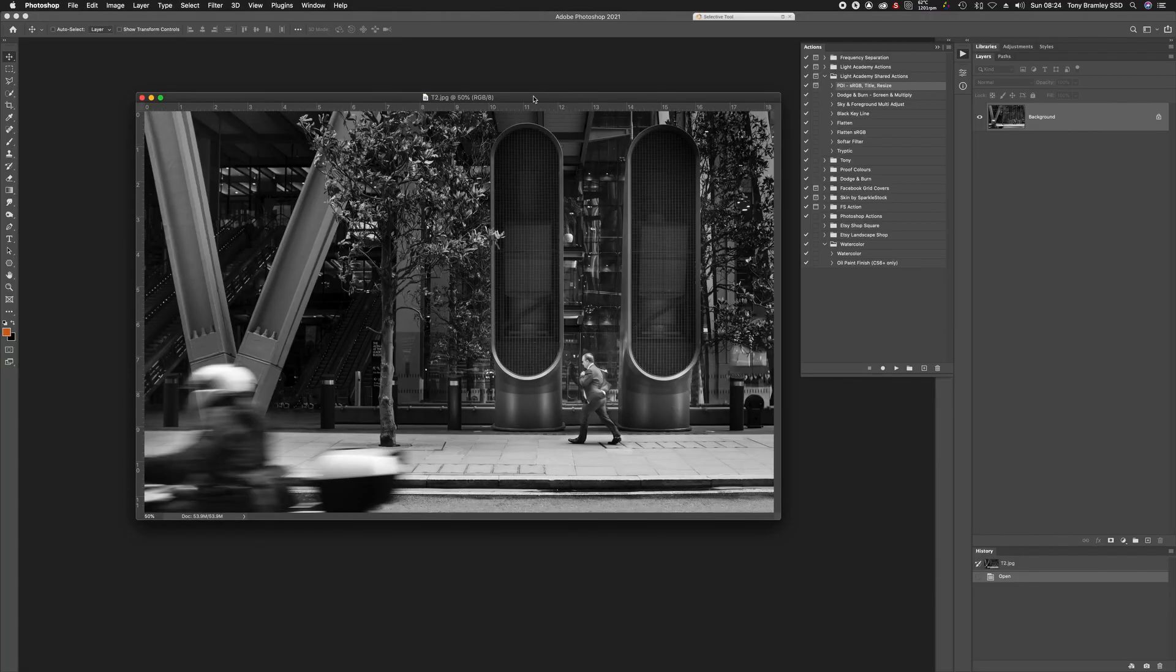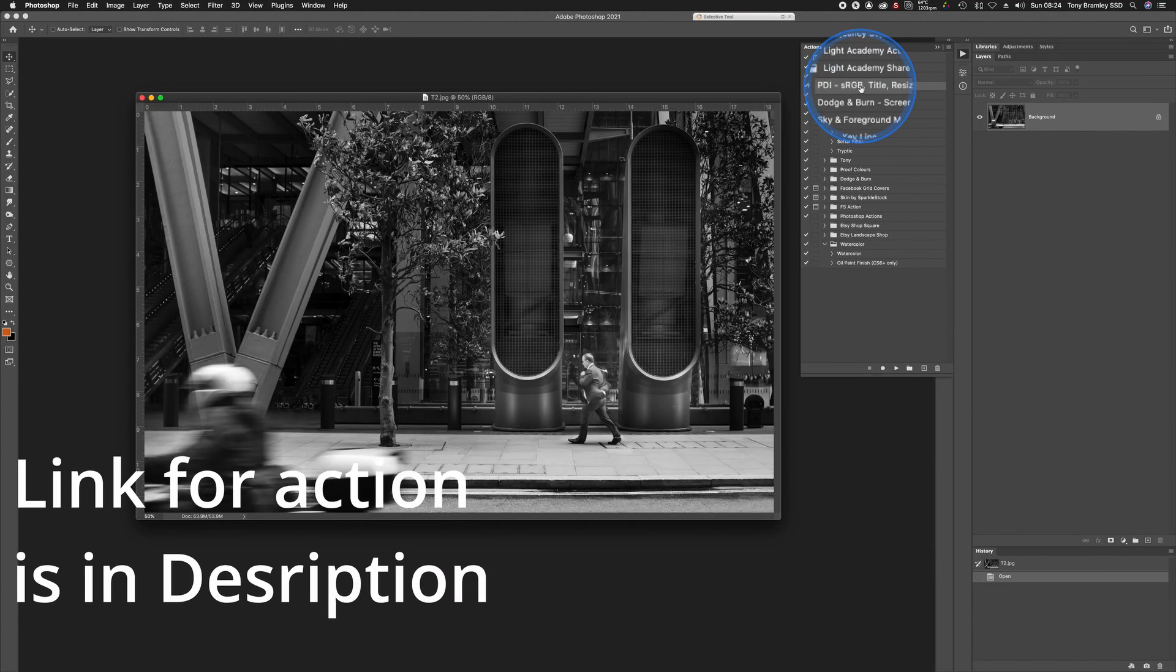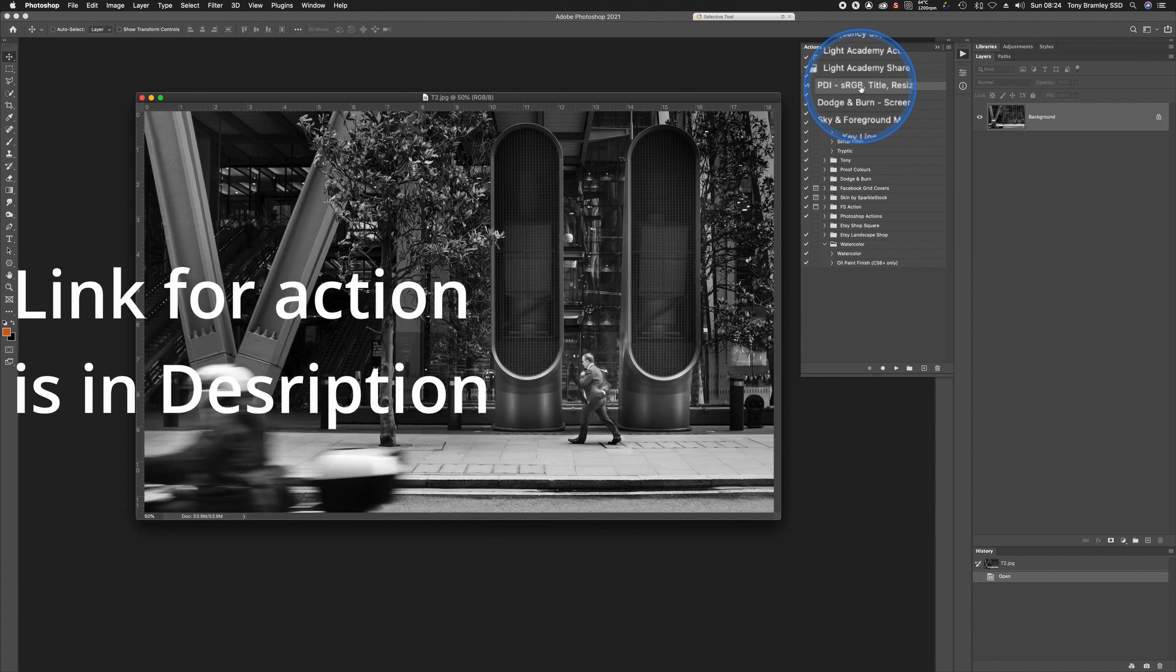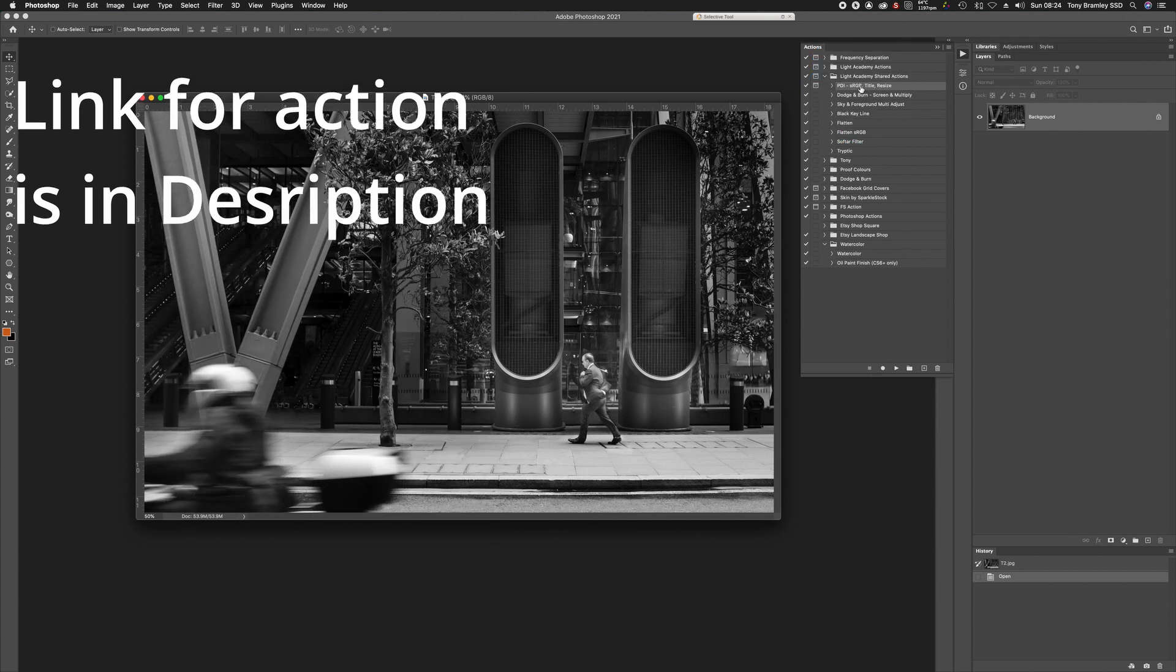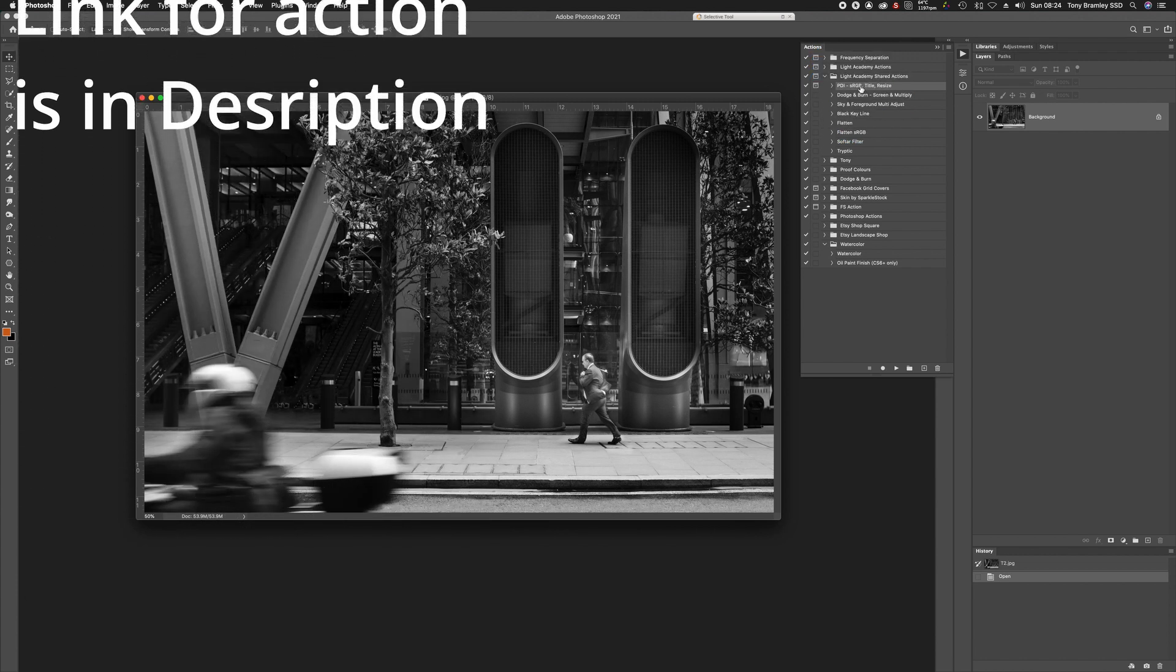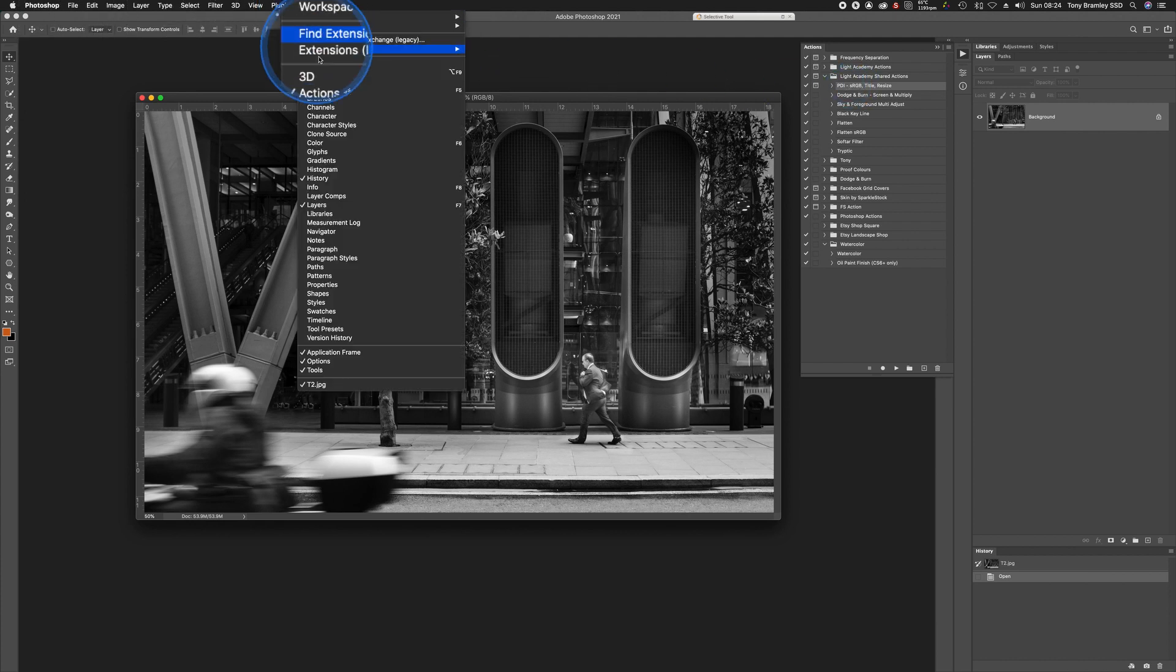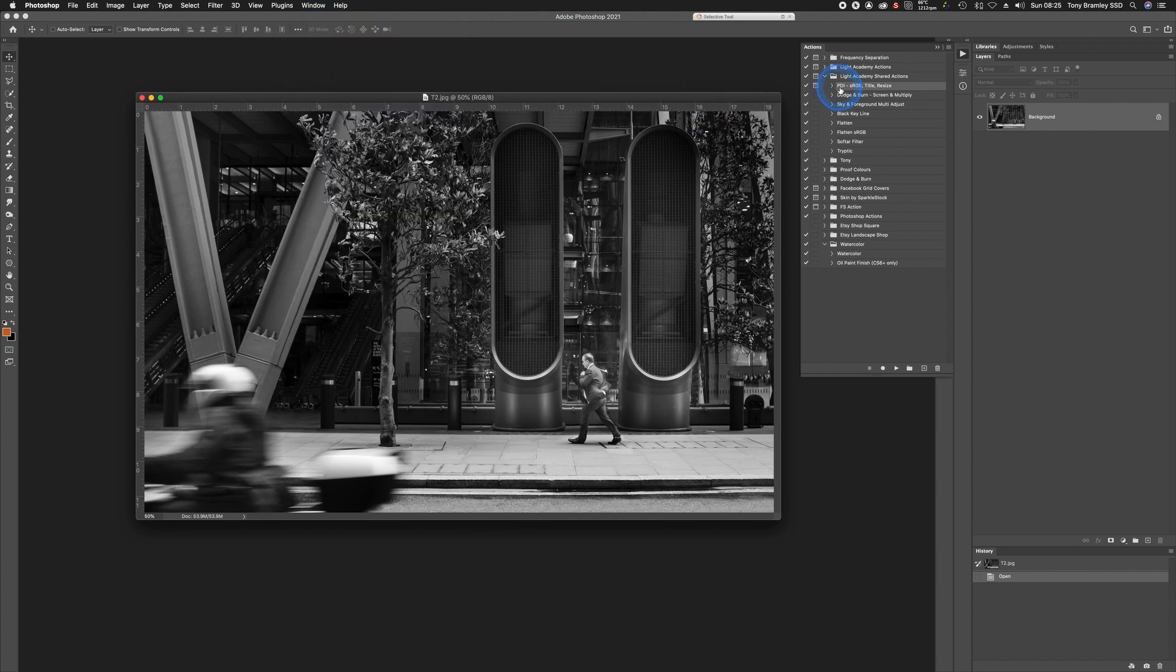Sometimes you forget to do part of the workflow, so I have produced here an action that will take you through the whole process and remind you of every step. To load the action, you need to open your actions palette. You'll find that up on the window and if it's not ticked, just click on it and the actions palette will come up.